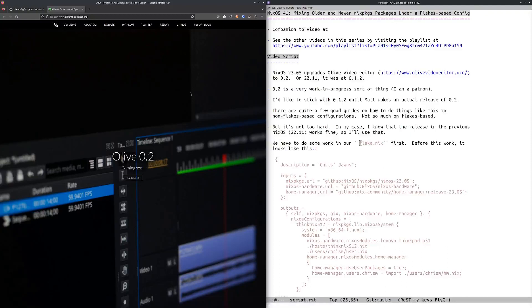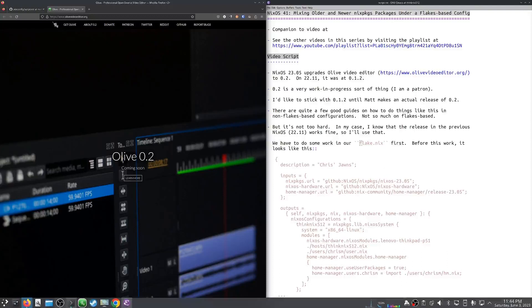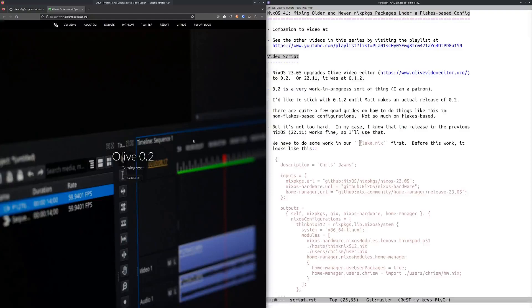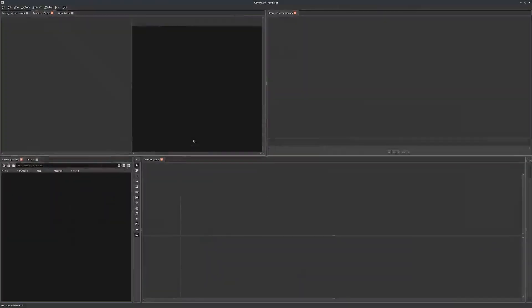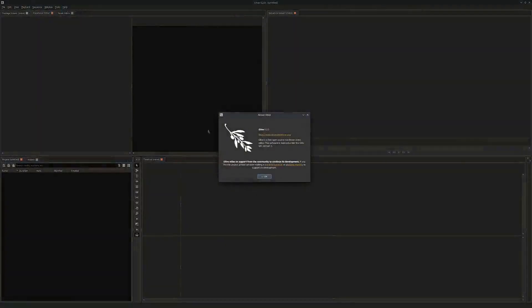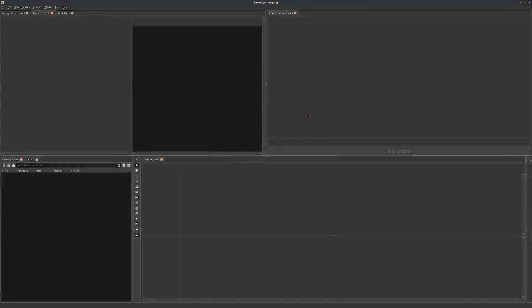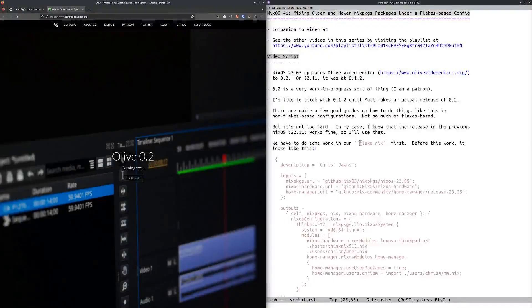What I wanted to do was downgrade to 0.1.2. Right now if I'm running 23.05, if I try to launch Olive Editor it's going to come up with 0.2. See, 0.2 right there.